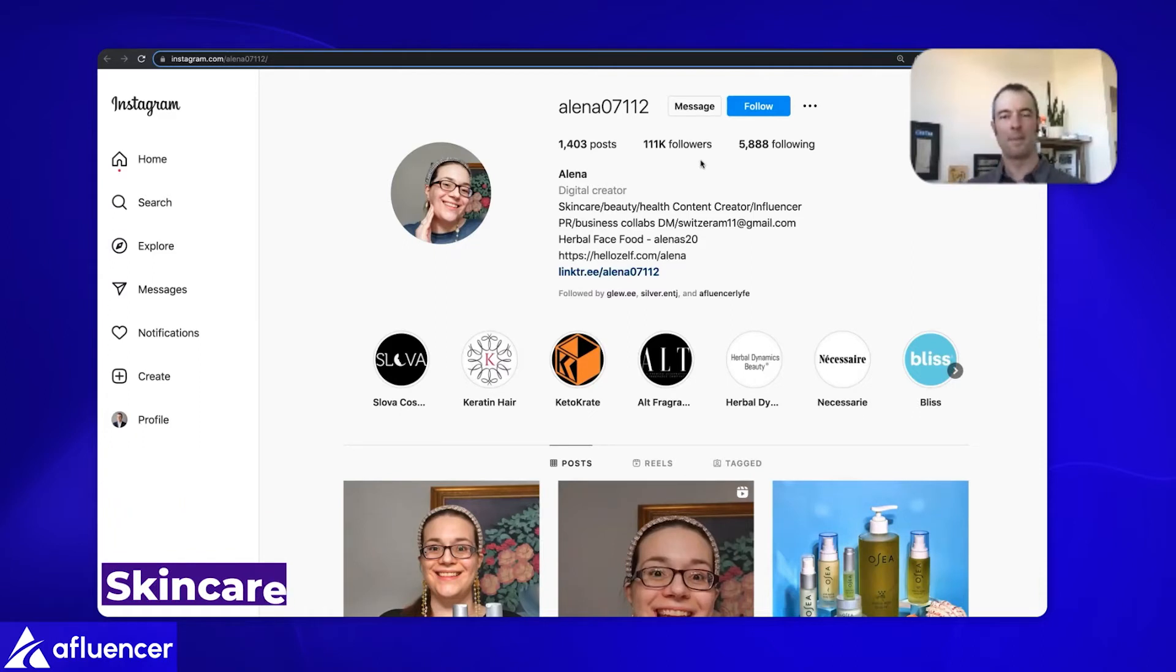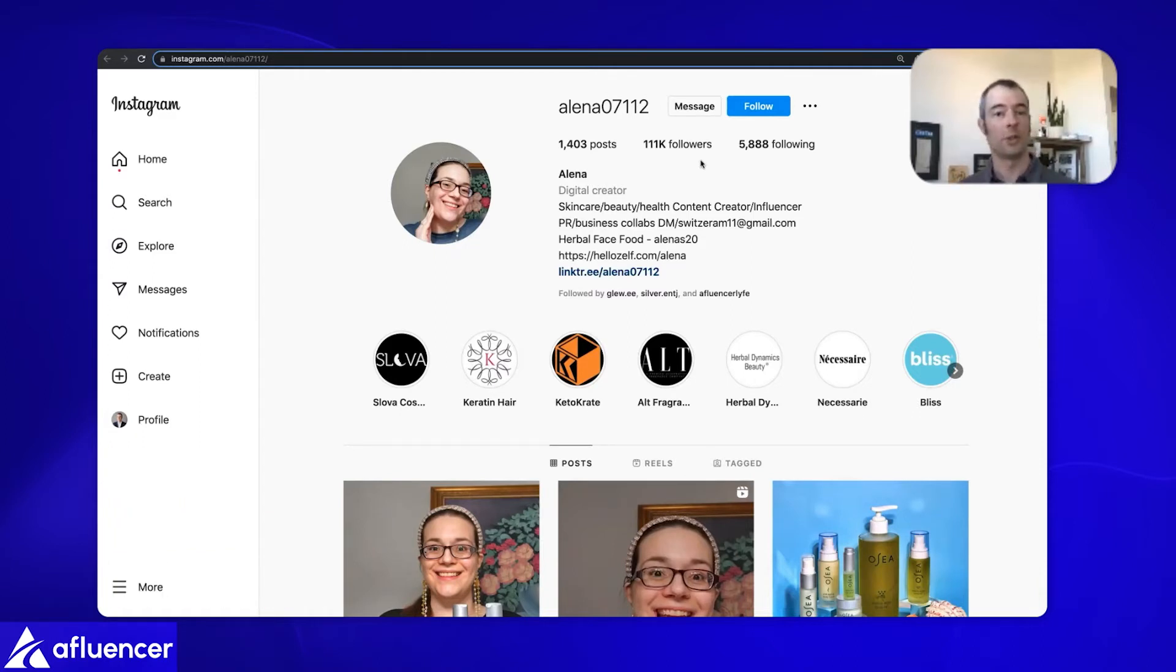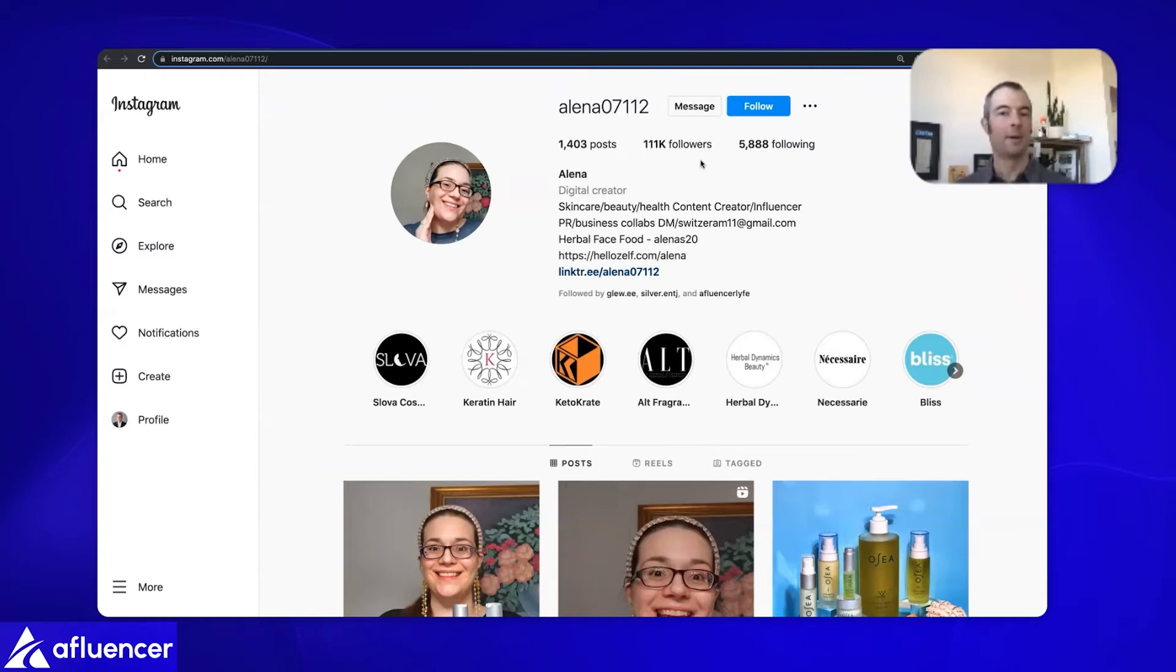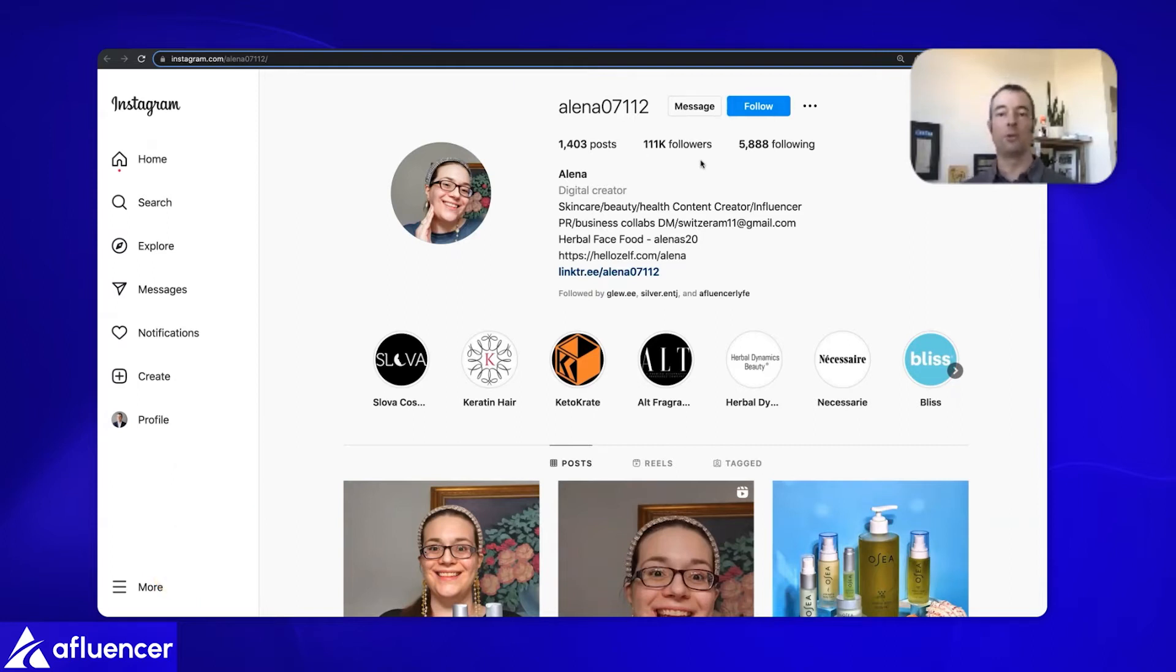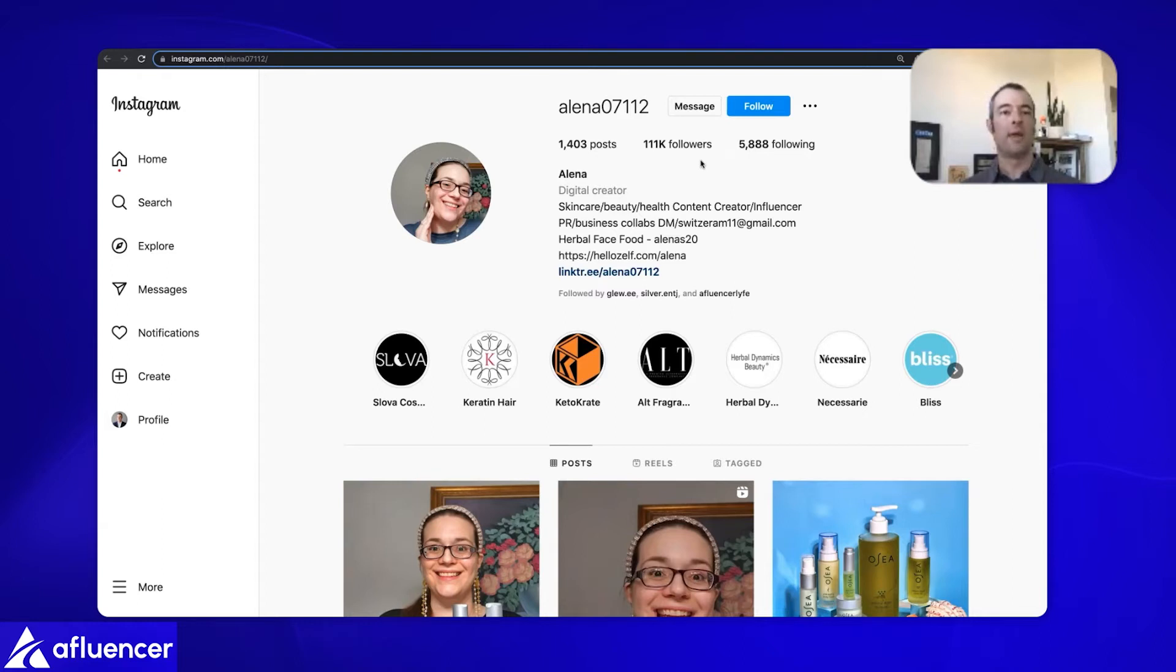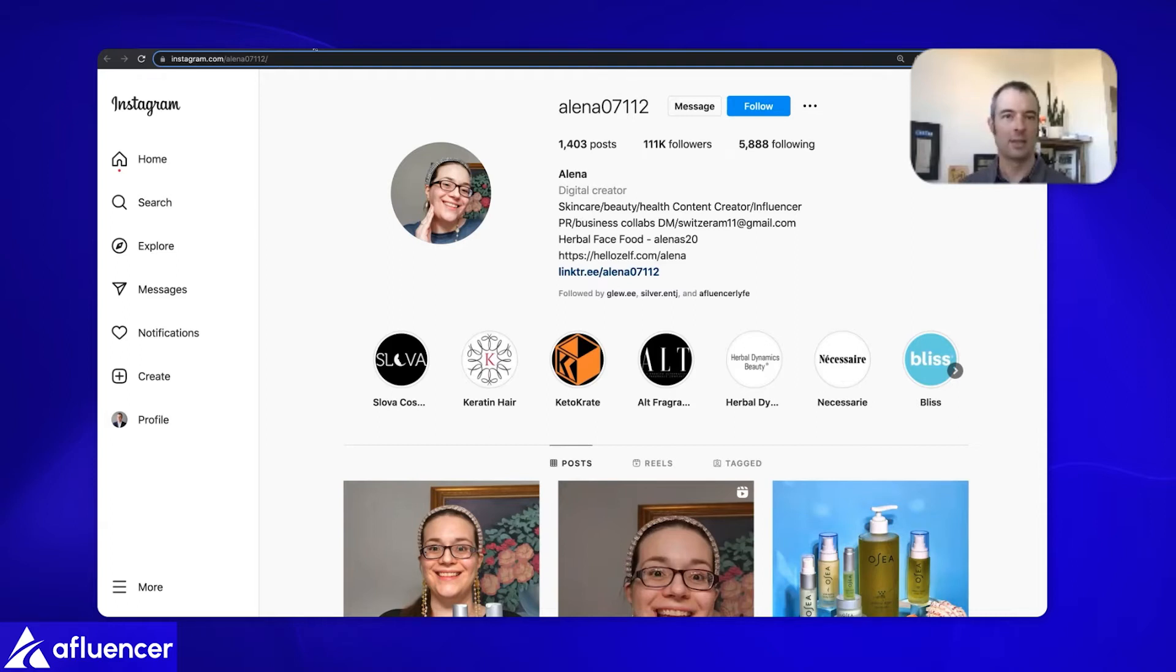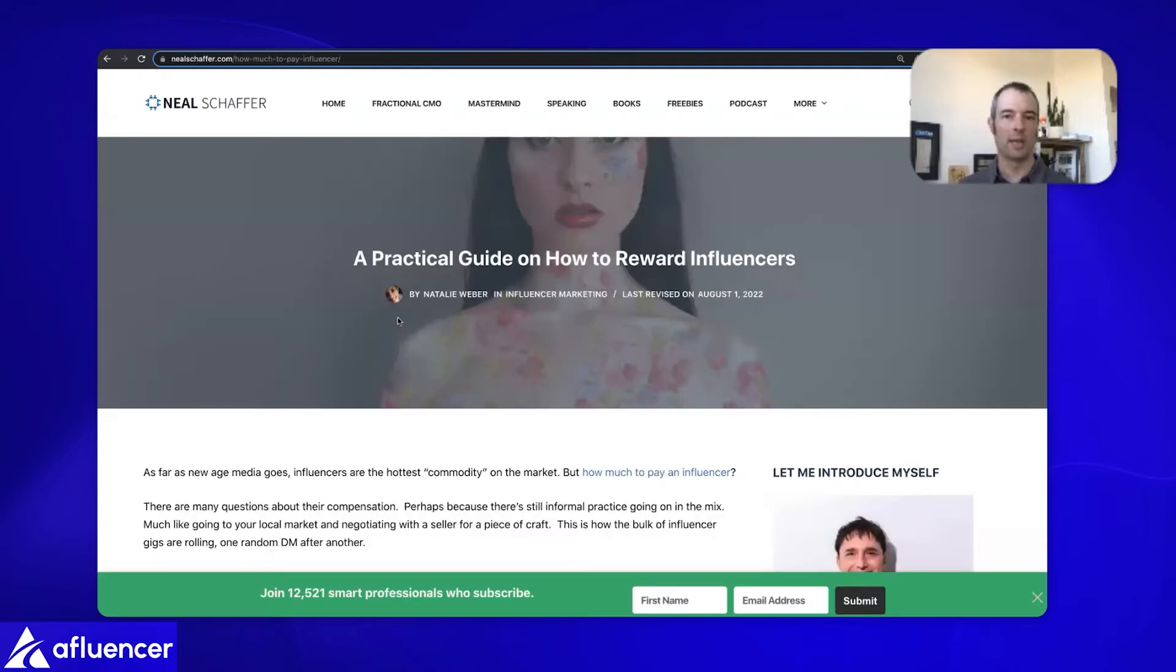She's got a nice following, focused on beauty and healthcare and skincare type products. So if we have a product in those interests, what are we looking at potentially paying Alina? Would we pay her $1,000 for a post? If we wanted her to do a reel, would that be more?